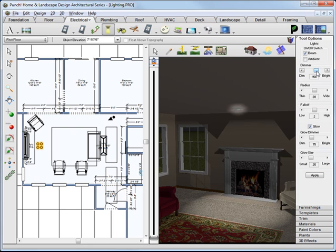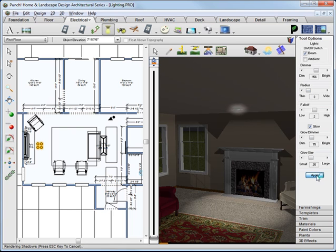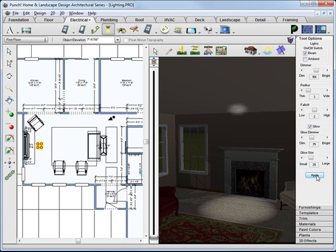The dimmer switch does exactly what you would expect. It changes the brightness of the light fixture. The Radius affects the spread of the light cone coming from the light.